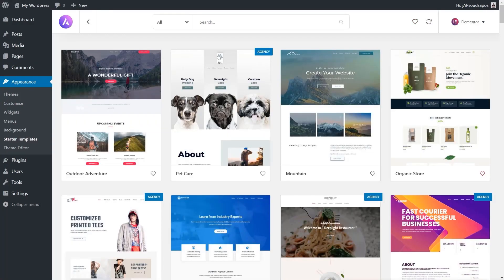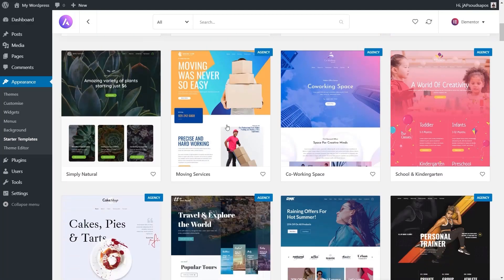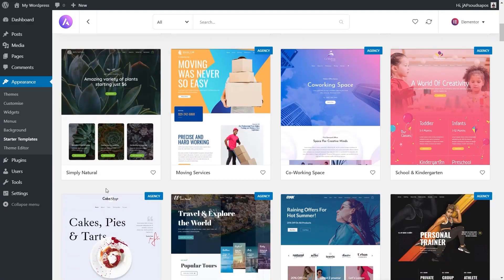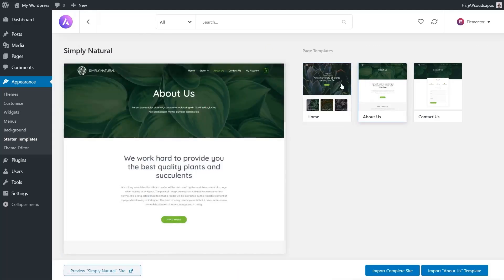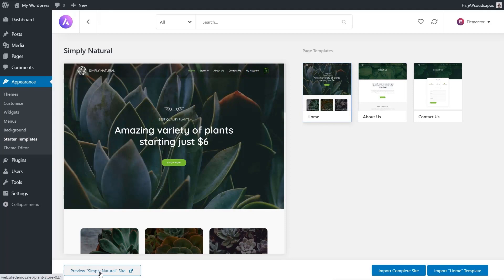Now that we've seen all the different options, let's pick a design to use as the basis for installing. I like the look of this Simply Natural e-commerce store, which is going to be using WooCommerce. I'm going to import the entire site, not just an individual page, so I'll click to open it up, check out the different pages, and if we want to, we can preview this to make sure we're happy with the design.